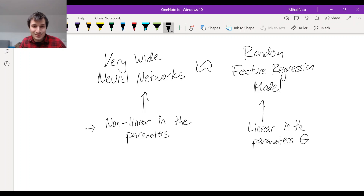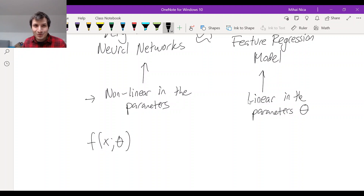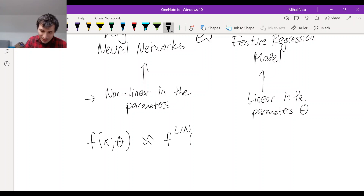Basically this whole claim is that very wide neural networks are approximately like their linear version — their Taylor series version. So f(x, θ) — where f now stands for the neural networks — is not linear in θ, but we're hoping it's going to be approximately the same as f_lin, the linearized version of the network with respect to the weights.